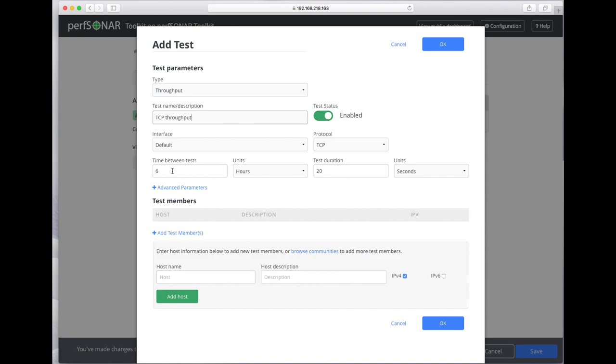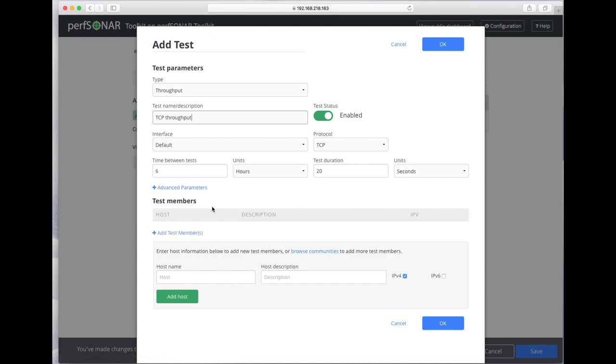By default it runs a test every six hours, 20 seconds long. That's a pretty good default. You can add test members now or go back and do that later.